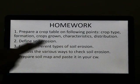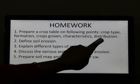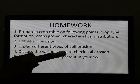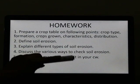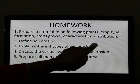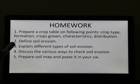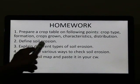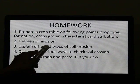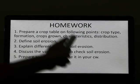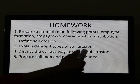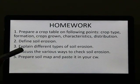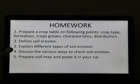When you prepare the crop table, divide it into 5 different columns: crop type, formation, crops grown, characteristics, and distribution. For example, if you are writing about alluvial soil — in the first column, crop type, write alluvial soil. In the formation column, write how it is formed, such as by the deposition of silt brought by the Himalayan rivers. In crops grown, write which crops are grown in that soil. In characteristics, write the characteristics of that soil. Under distribution, write where that type of soil is found — the region or states as mentioned in your textbook.